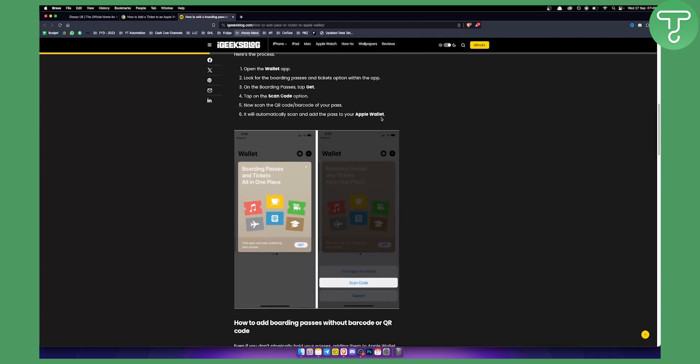That's how easy it is to add Disney tickets or really any other tickets to Apple Wallet. If you have any questions or comments, comment down below and we'll see you in the next video. Thank you guys for watching.